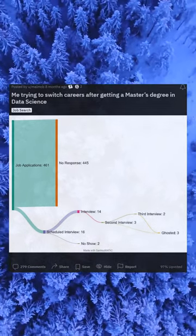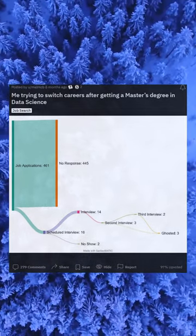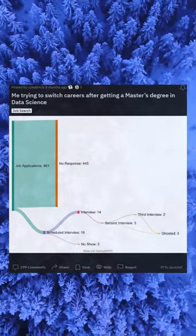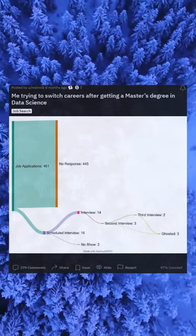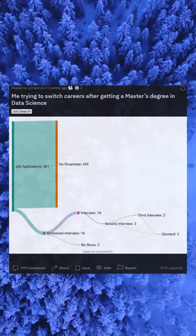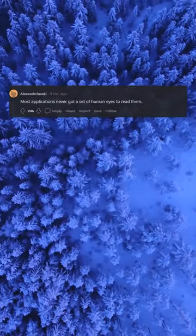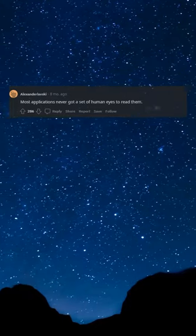Me trying to switch careers after getting a master's degree in data science. Most applications never got a set of human eyes to read them.